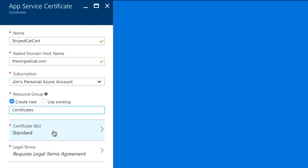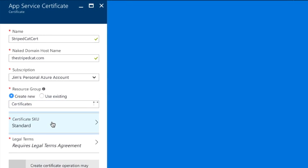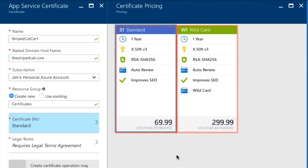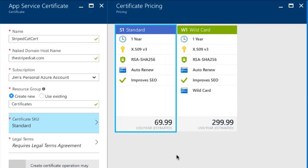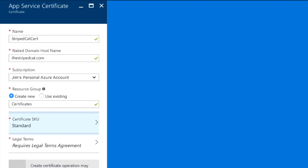Now I can select my SKU. By default you're in the standard SKU, but you can also choose the wildcard SKU which gives you the ability to protect not only the www subdomain but any other subdomain that you want to use with the certificate. I'm going to leave this as the standard SKU.